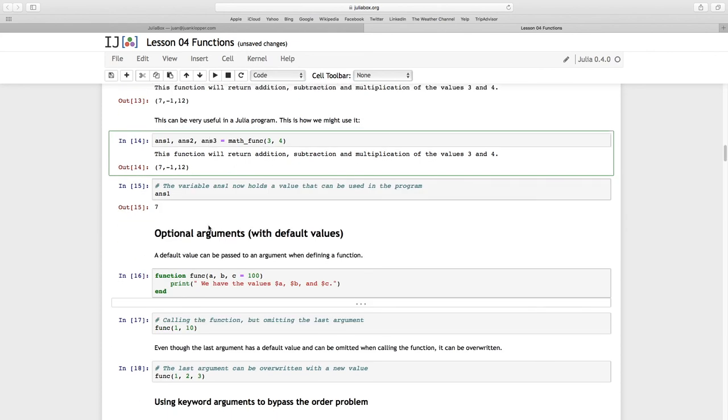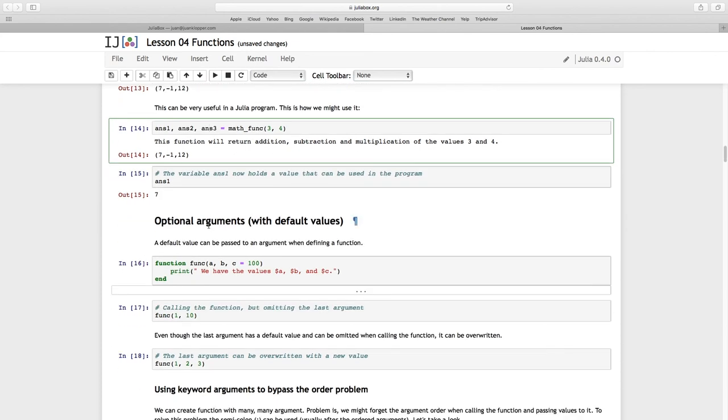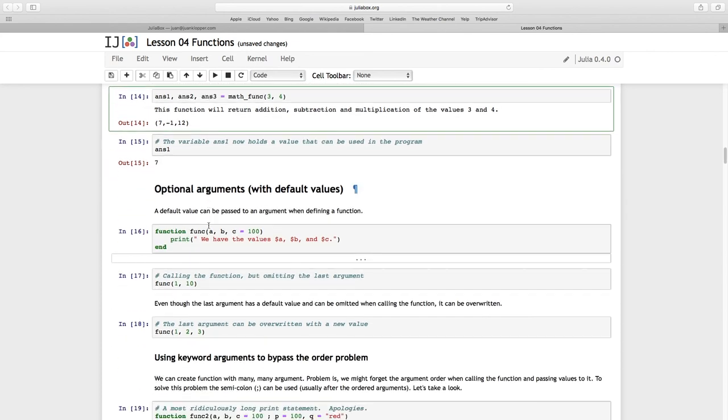Now we've looked at two forms of syntax to create our functions. In the next section, we're going to concentrate a little bit more on these arguments. I'm going to show you how to deal with optional arguments and default values.